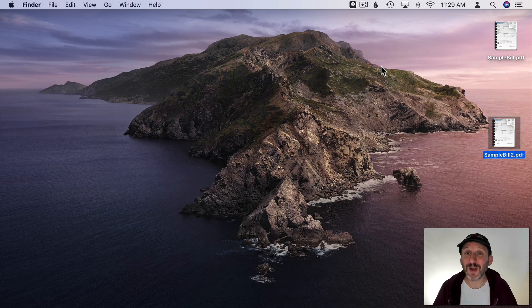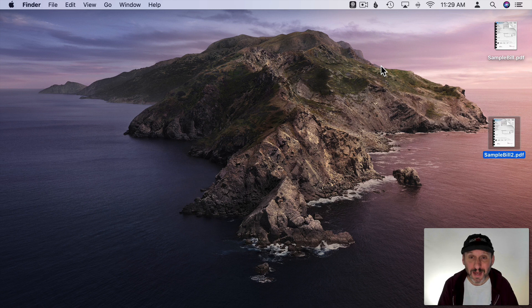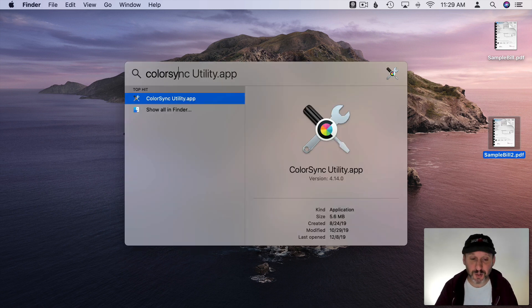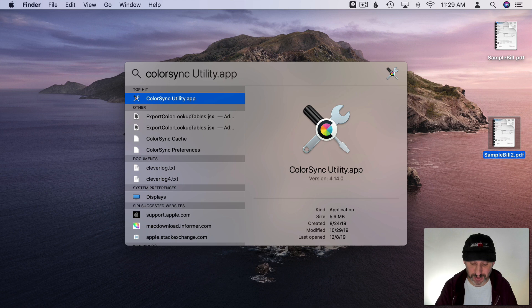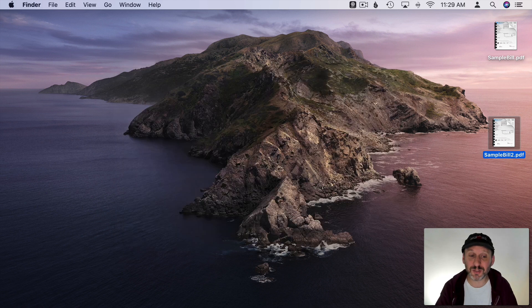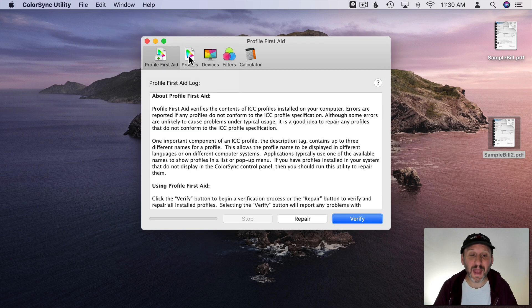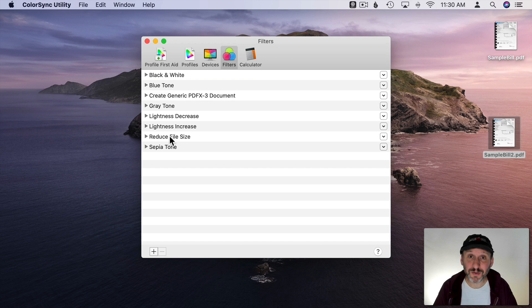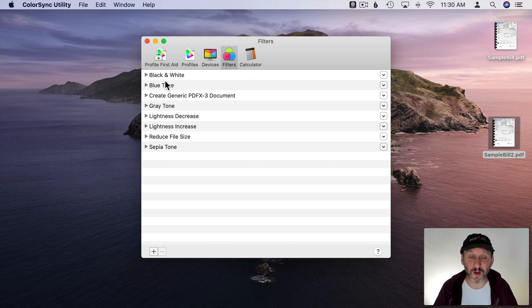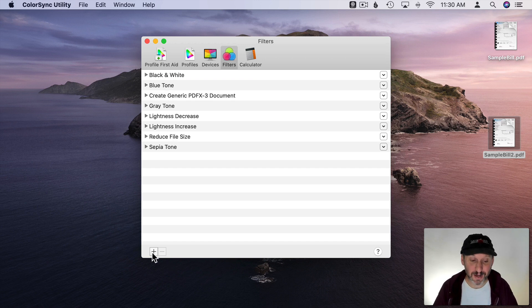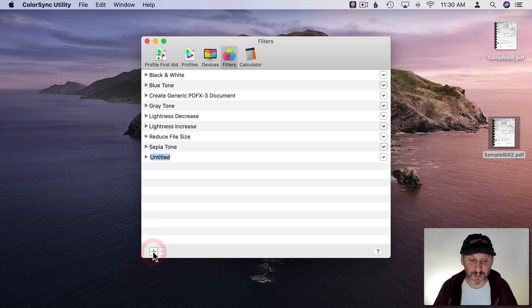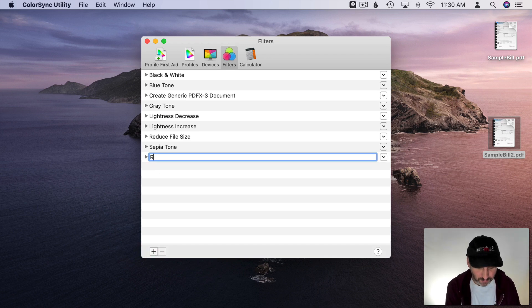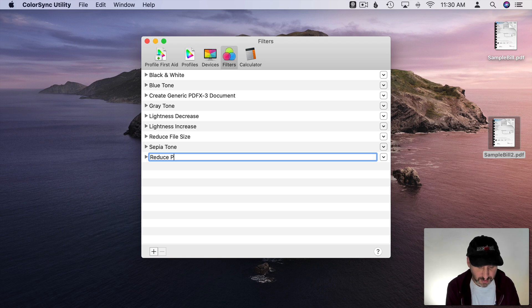Now those Quartz filters are things that you can create. For that you need to use an app called Color Sync Utility. It comes with your Mac. So just search in Spotlight for Color Sync Utility and go to Filters. Here you'll see the filters that you saw there when you were exporting from Preview. So let's add our own. I'll hit the Plus button here and add one called Reduce PDF File Size Better.